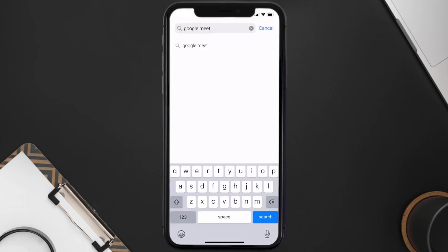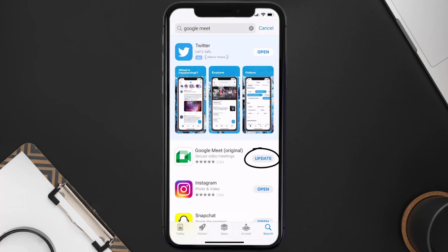Search for the Google Meet app, and if you see the update button right next to the app name, simply tap on it to make sure you're running the latest version of the app.